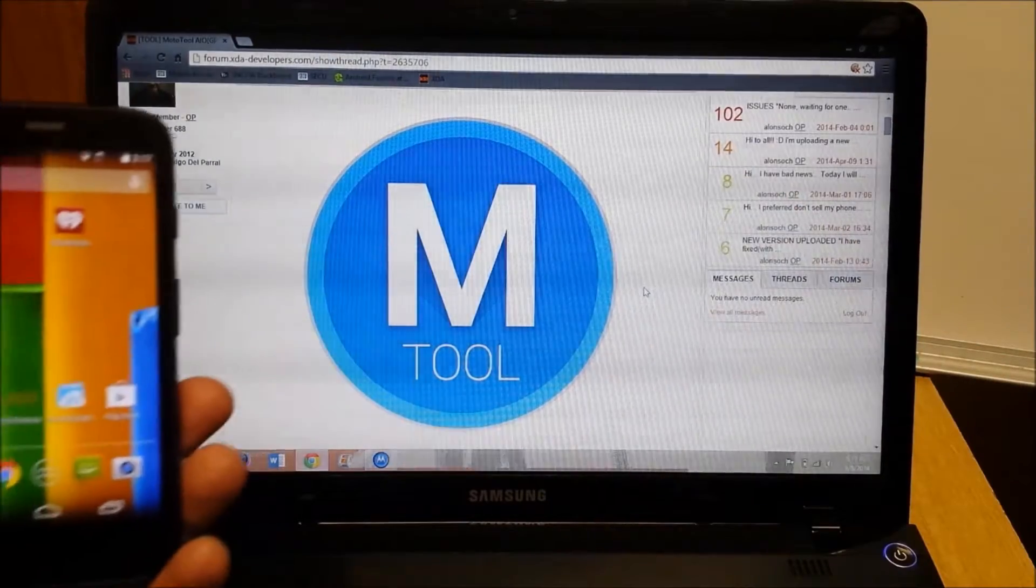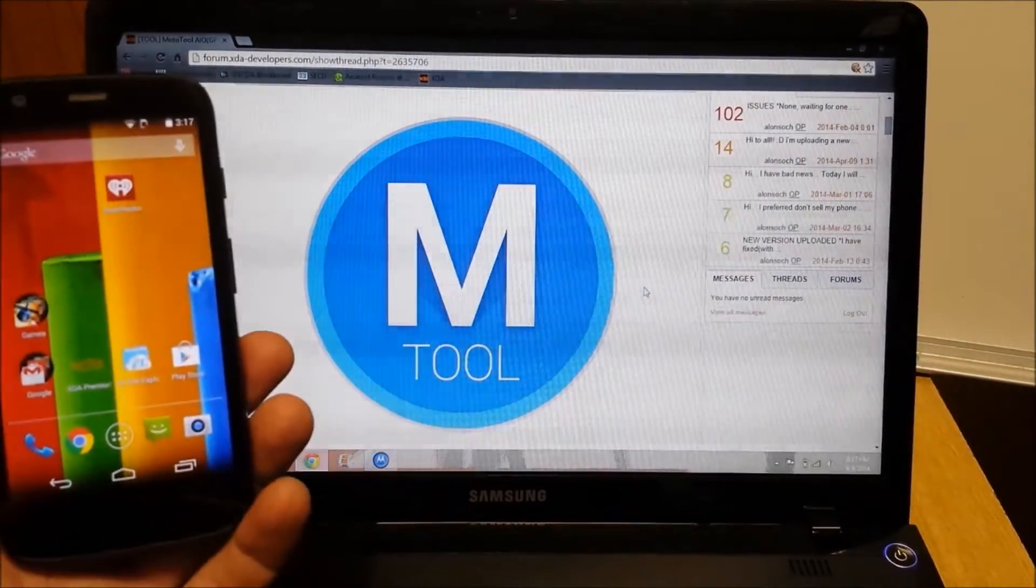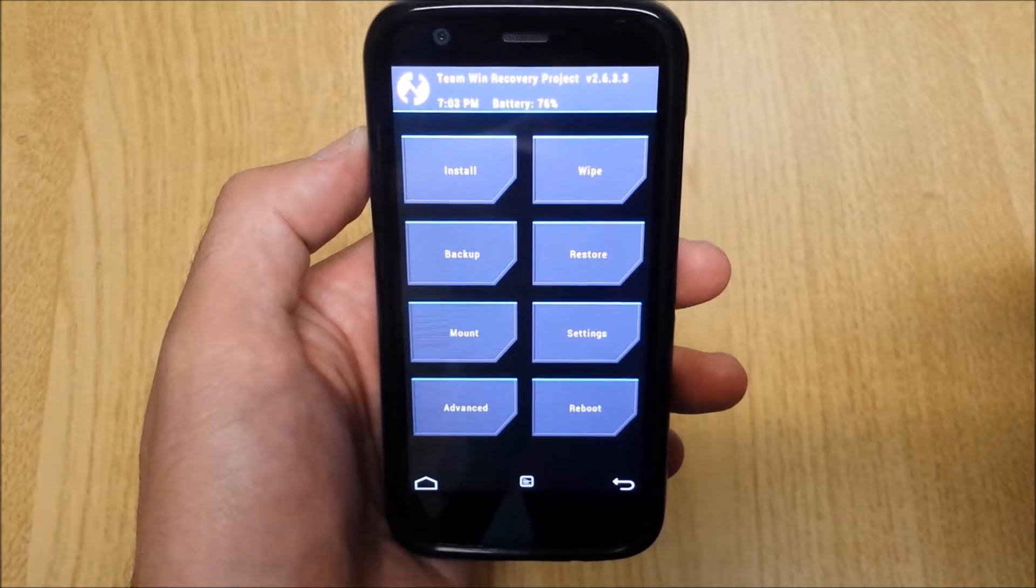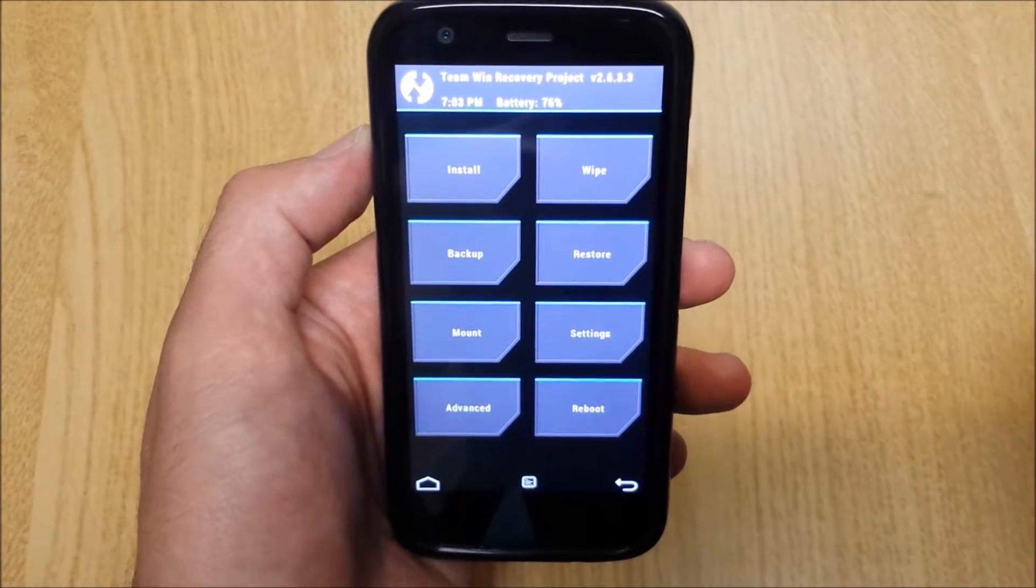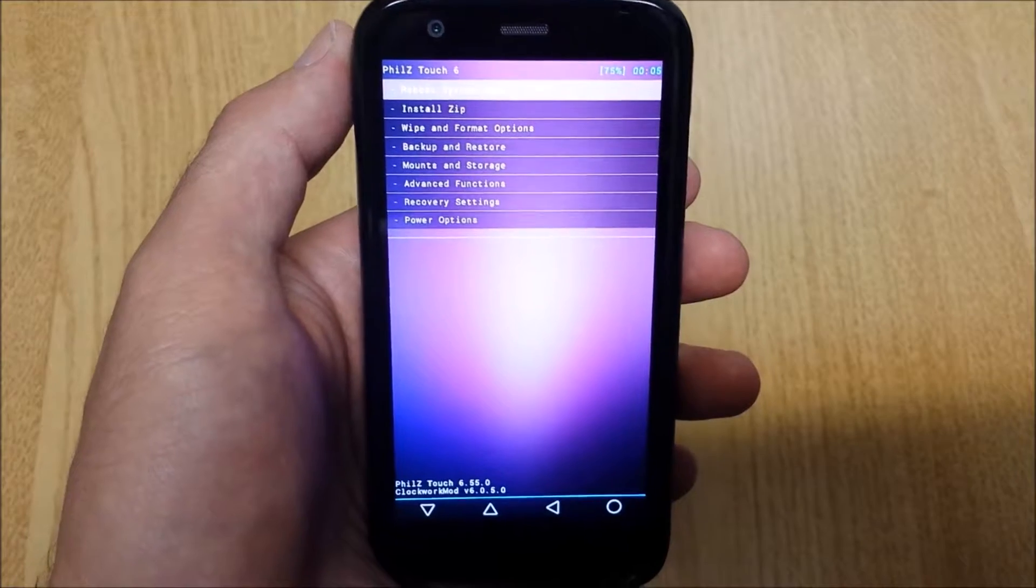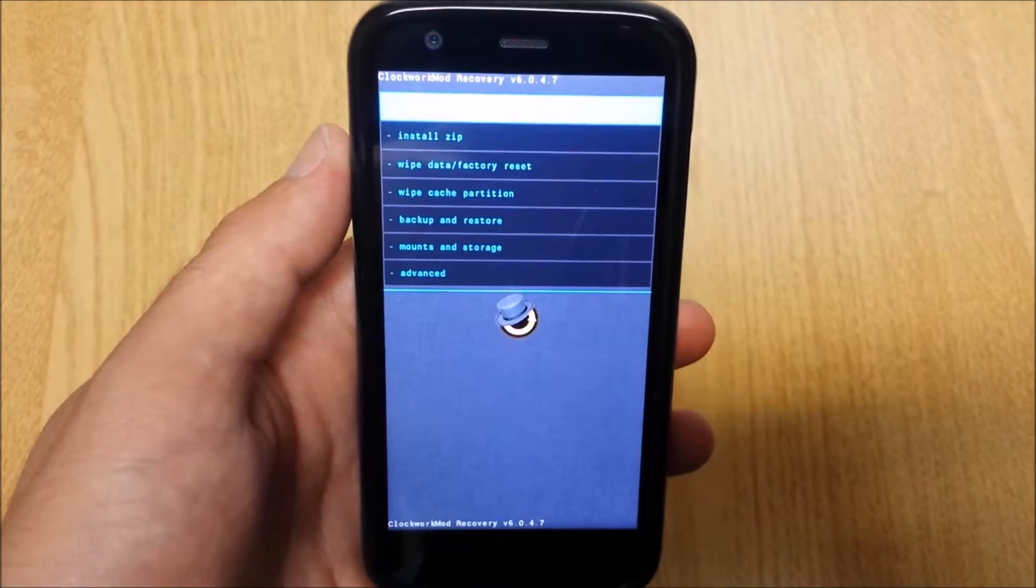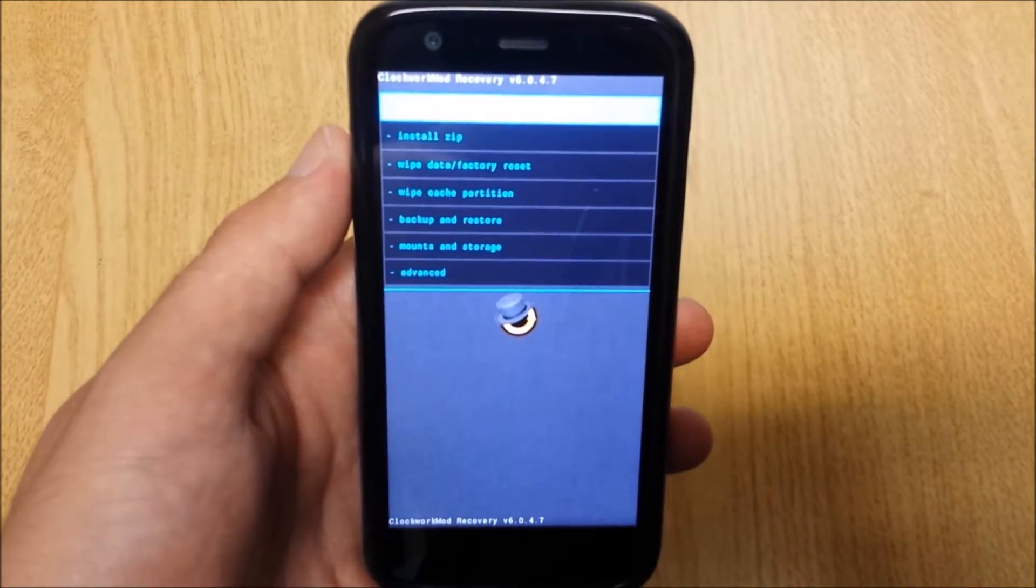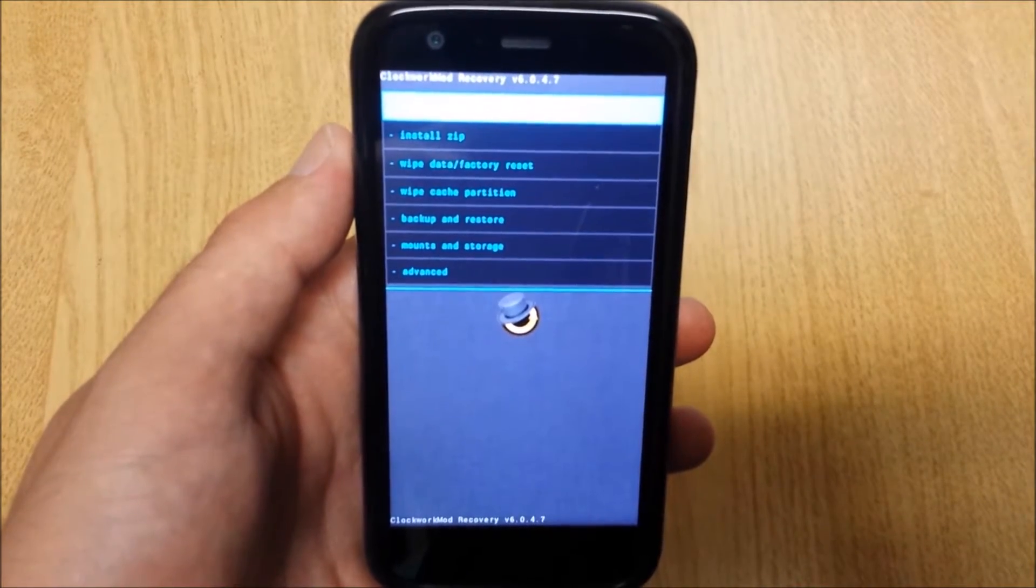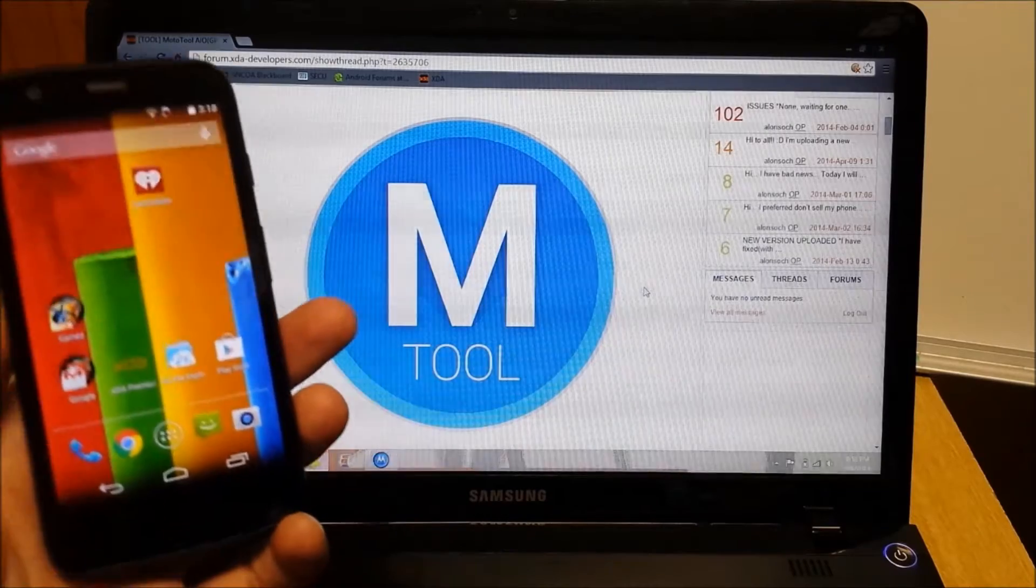With Moto Tool you can install TWRP, TeamWin Recovery Project, Phil's Touch, or even ClockworkMod Recovery. So let's get started.